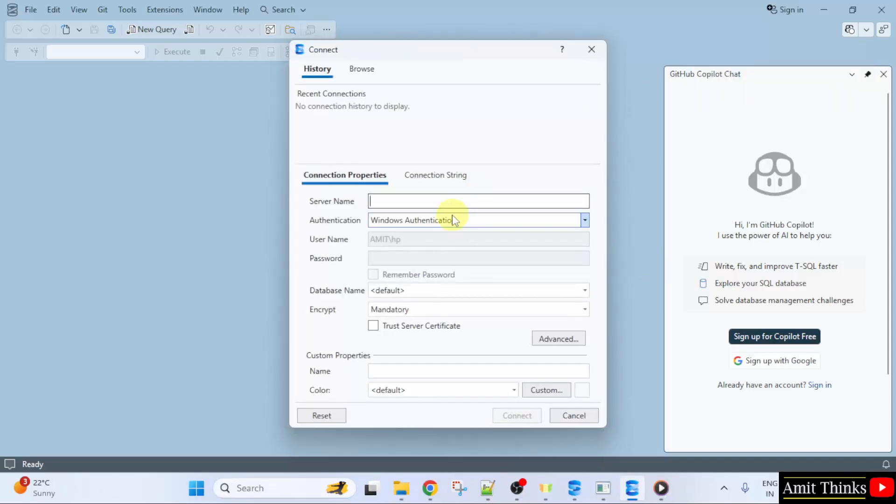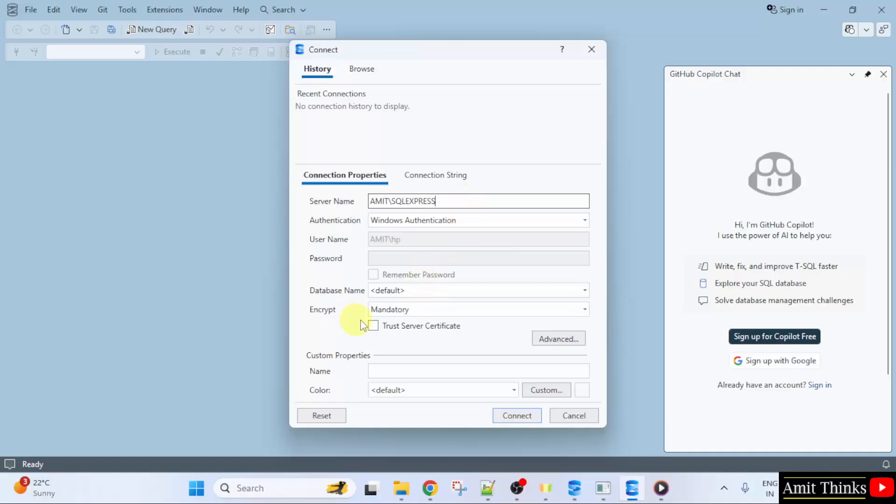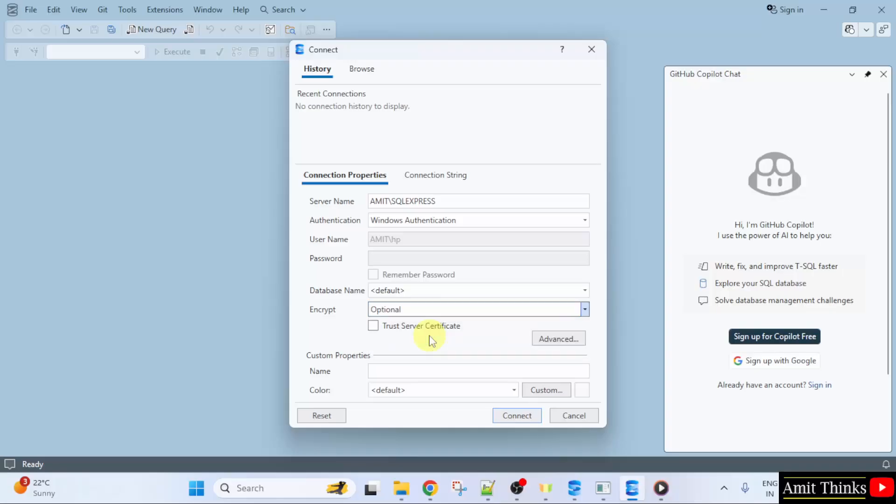Here you need to mention the server name. So I will mention Amit slash SQL Express. Authentication keep it as it is. For encryption you can select optional. And click Connect.